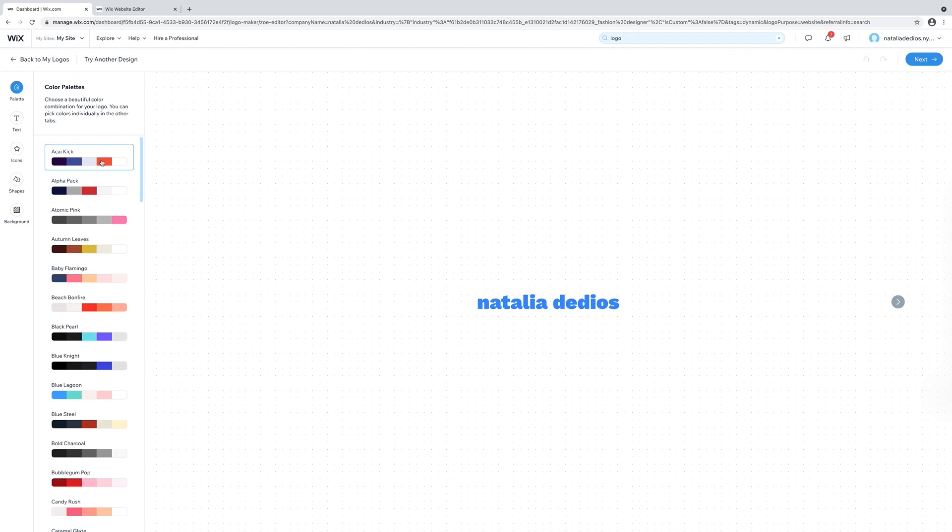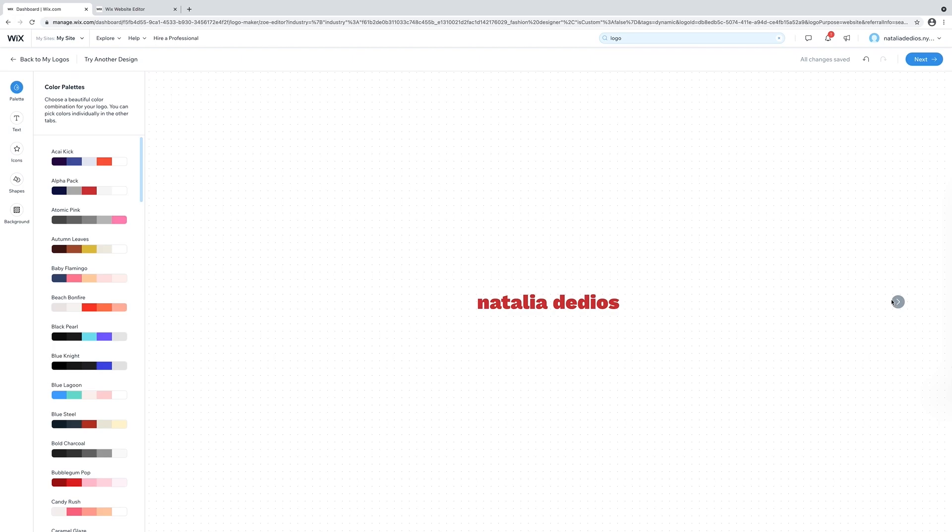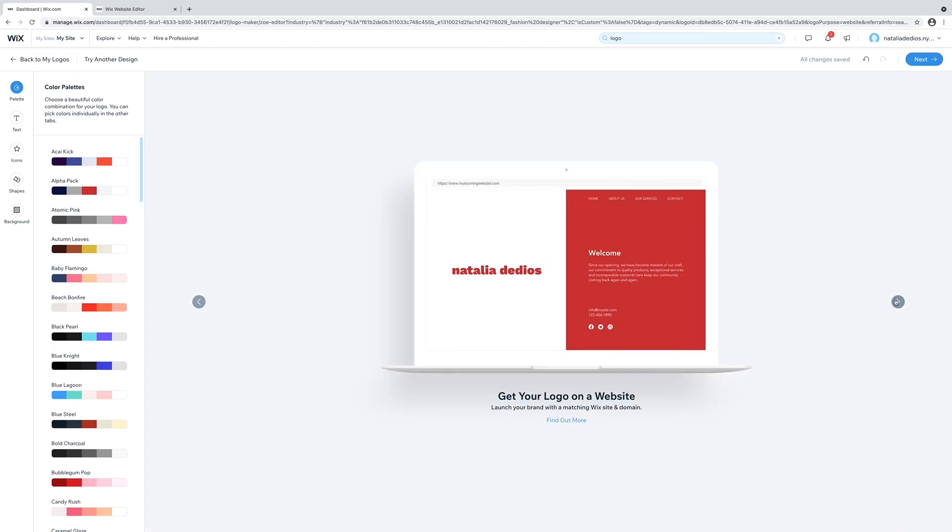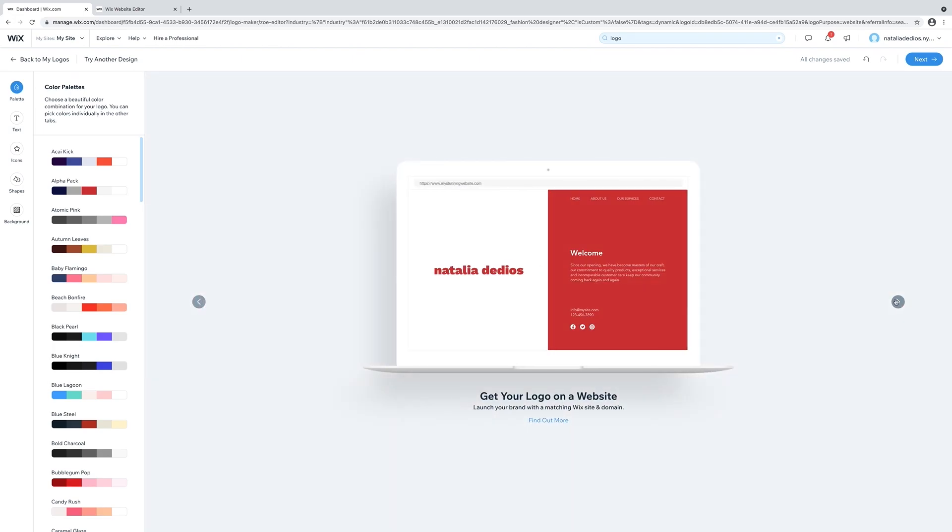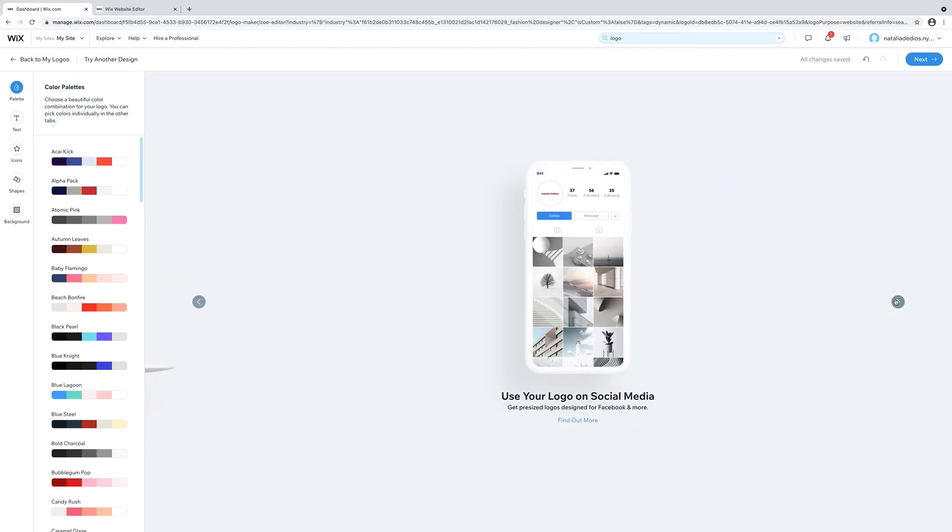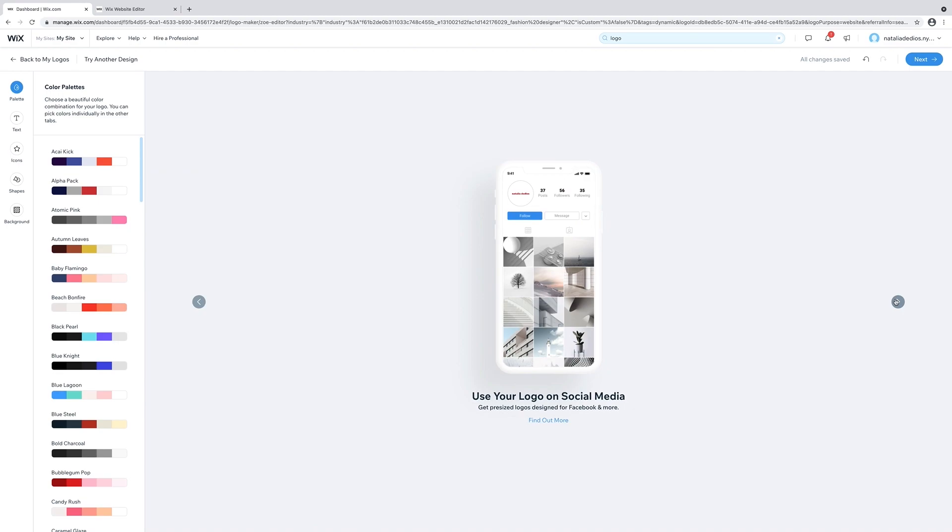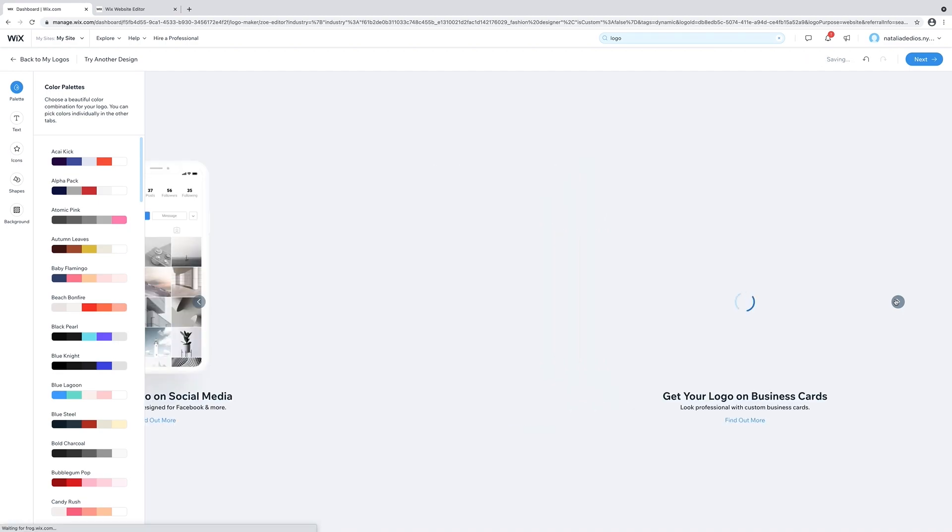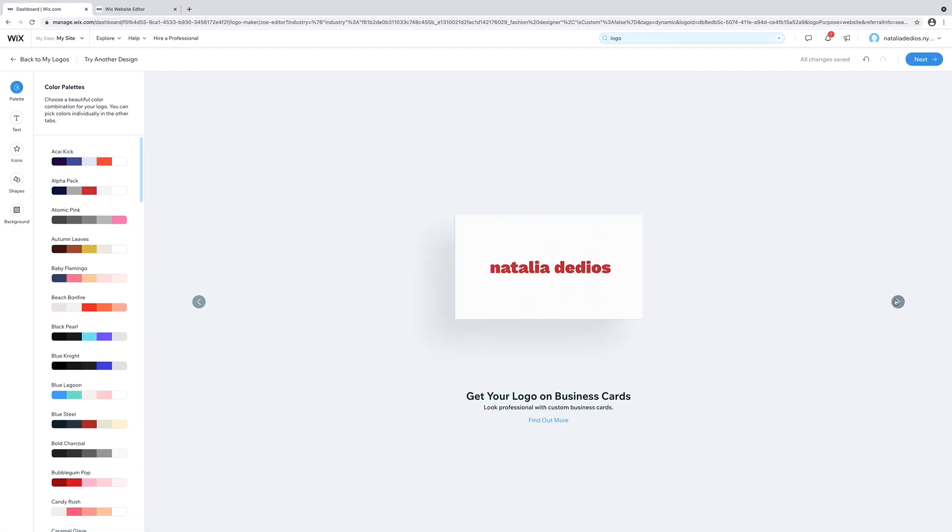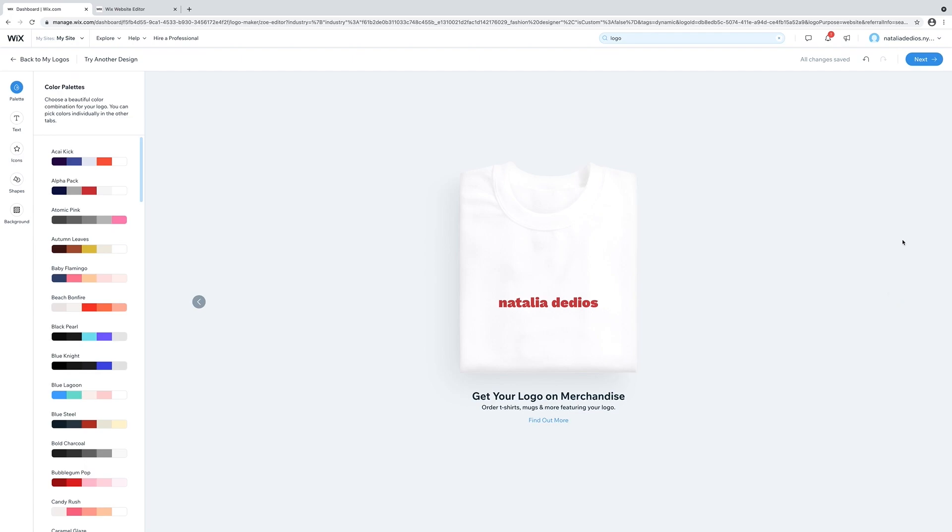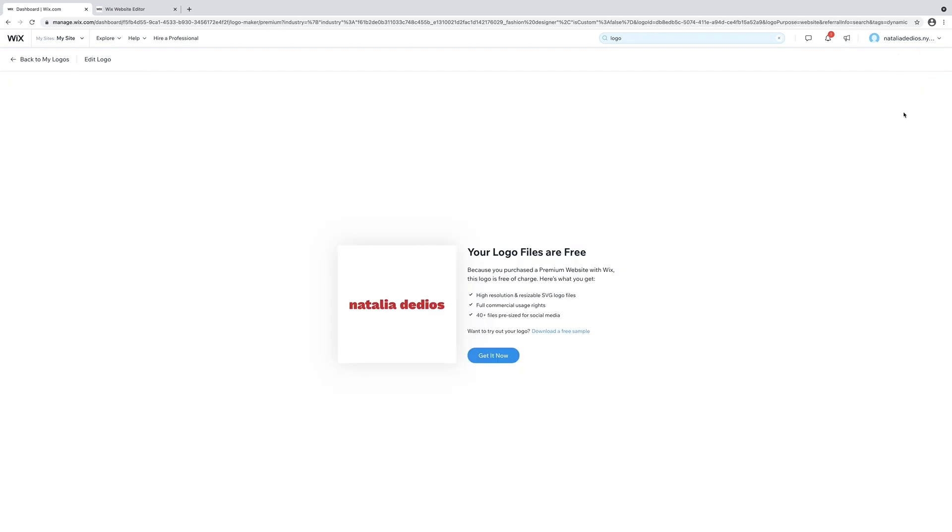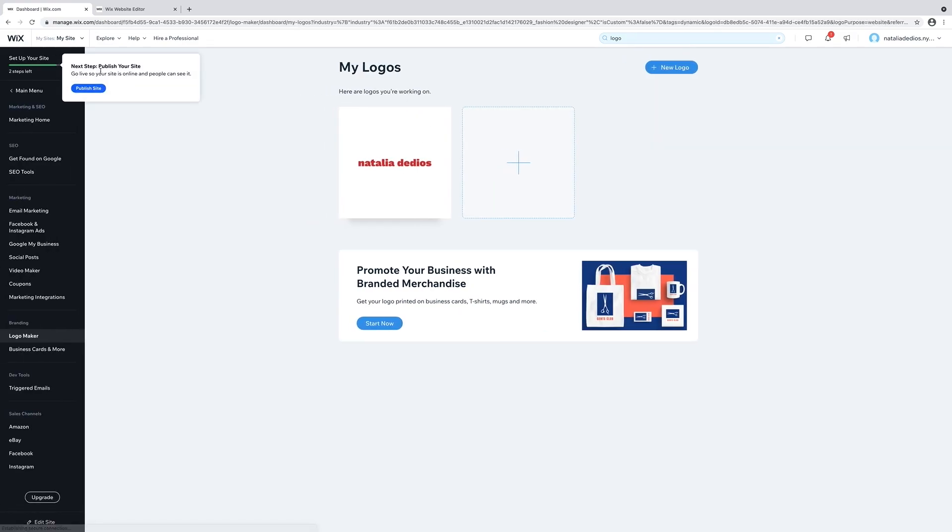Wix will give you all different types of color options. I like the red one. This is what the logo would look like on my website, on social media, on business cards, on merchandise. This is a perfect tool. Back to the dashboard.